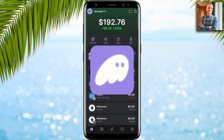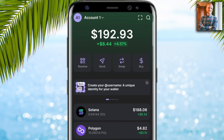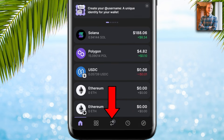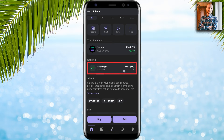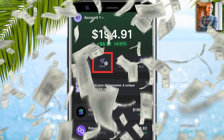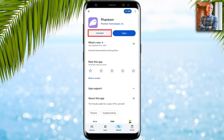In this Phantom Wallet app tutorial for beginners, you will see how to get started on this app easily: deposit money into this wallet, swap and trade, stake to earn money, and withdraw money easily.